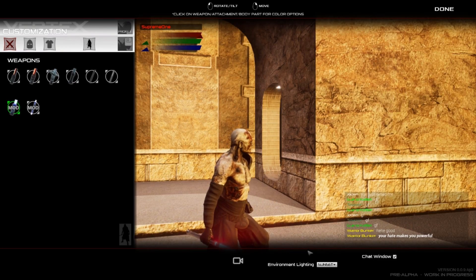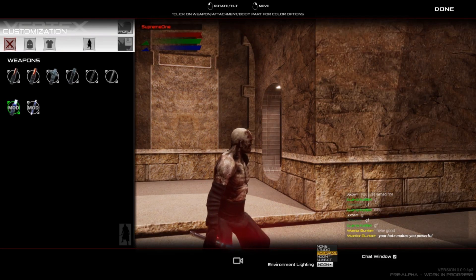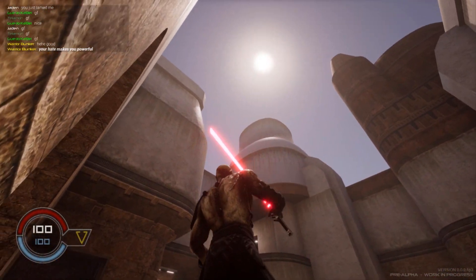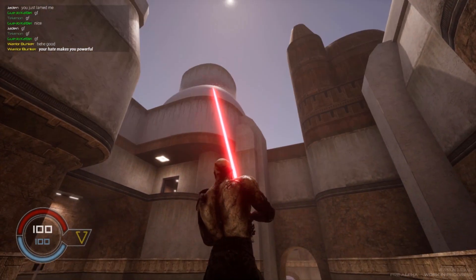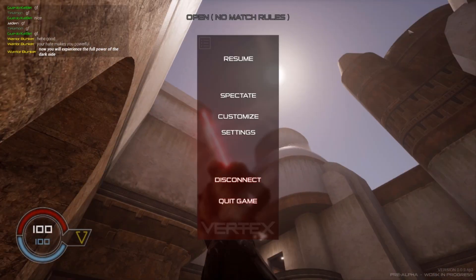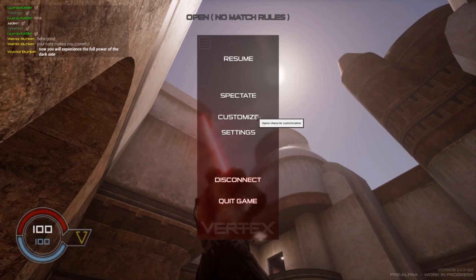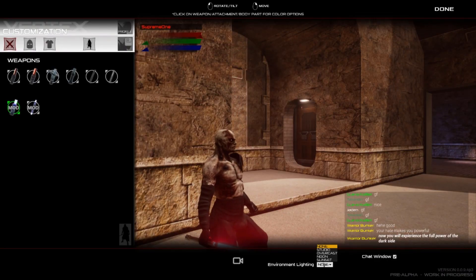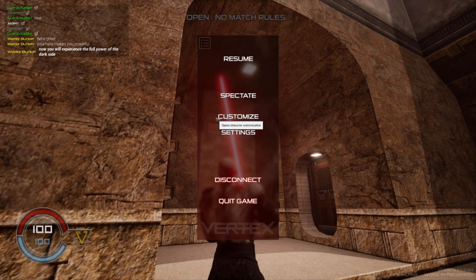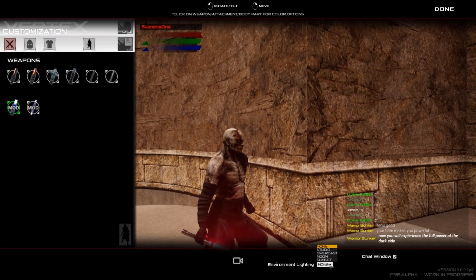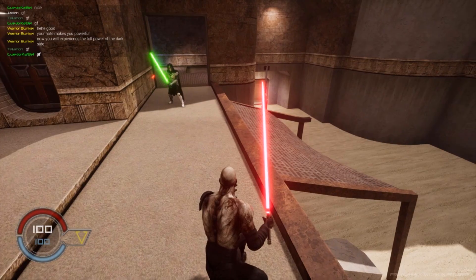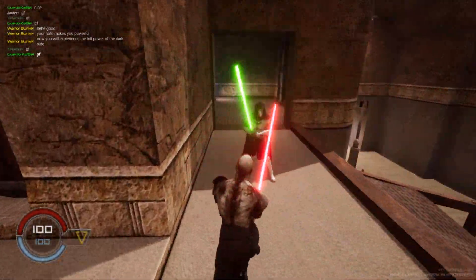There's also an environment lighting option — sunset, noon, etc. Let's try noon and see how that looks. You can see the sun, and Sion's design looks very scary in the light. Changing this seems to change the sky. I'm not entirely sure it sticks after pressing done — let me try again.